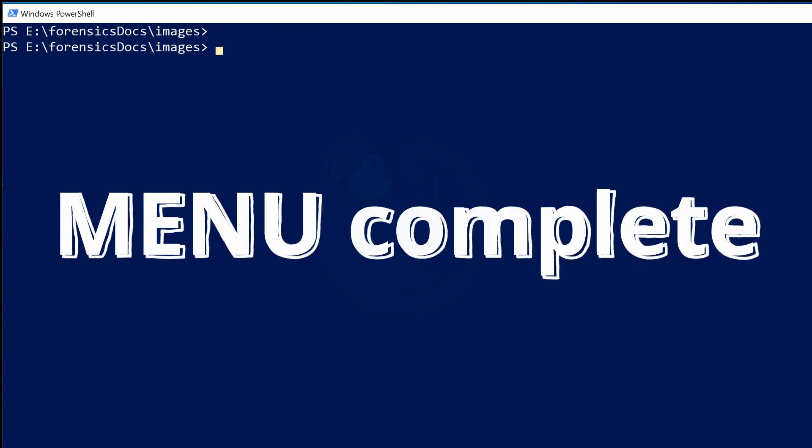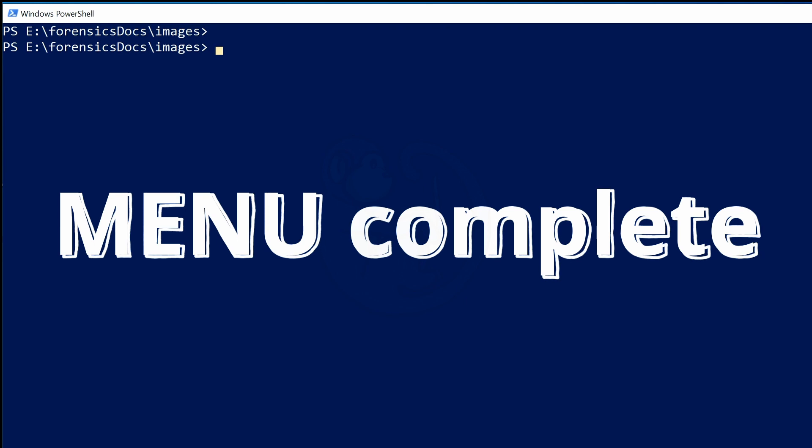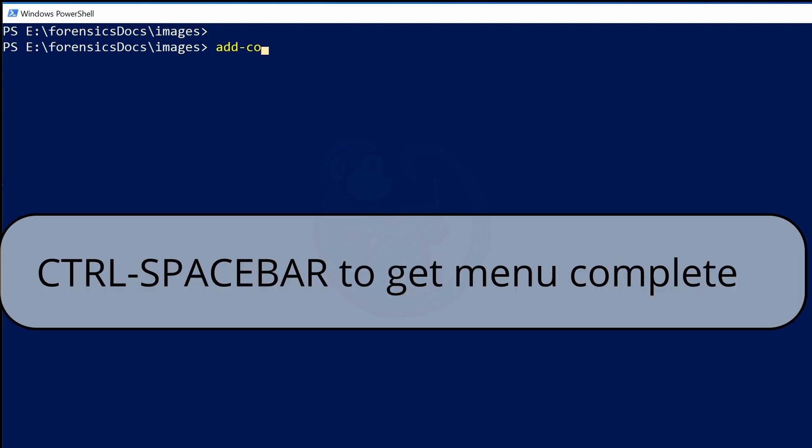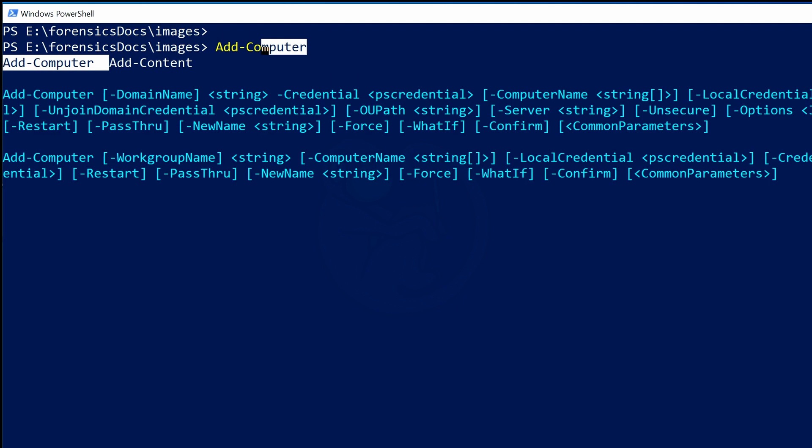What's Menu Complete, and how do you use it, you may ask? Well, let's take a look by using the same example as before. Let's start the command line with just Add-Co. And this time, instead of hitting Tab, I'm going to hold down the Control key and then tap the space bar. What appears is the completion of the command on the command line with the Add-Computer command.